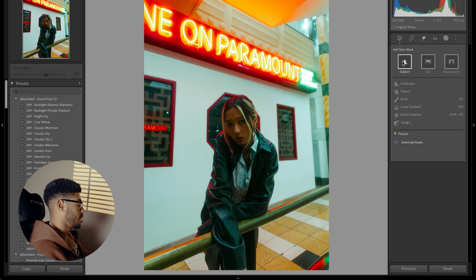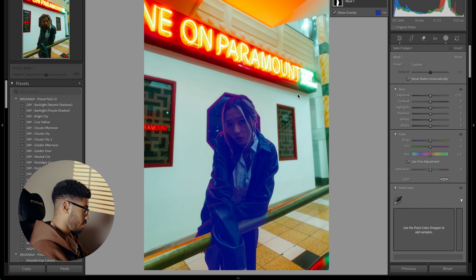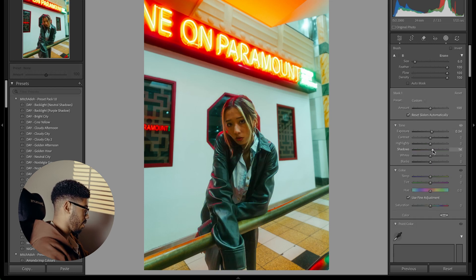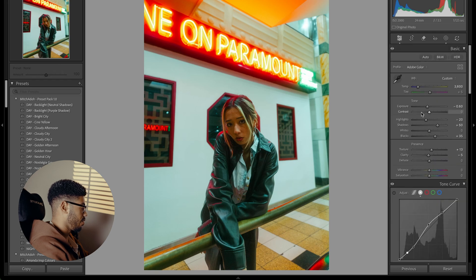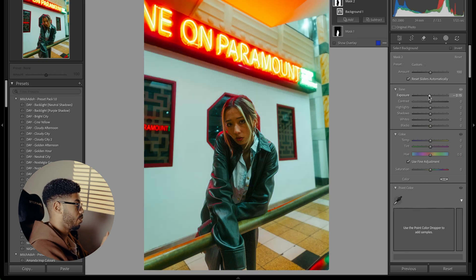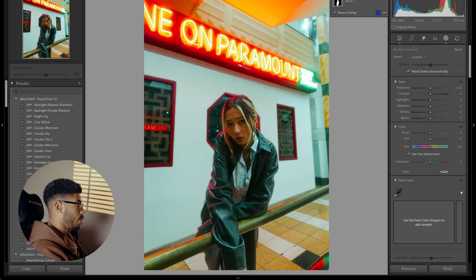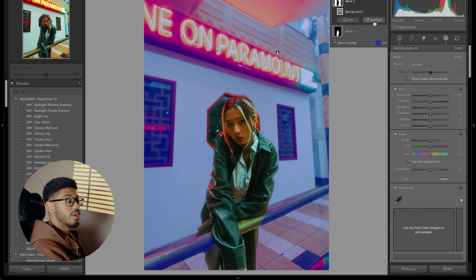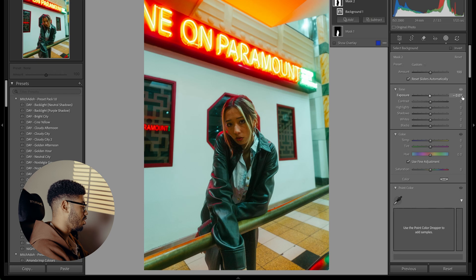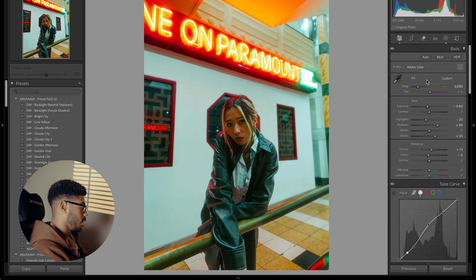I'm going to make a subject mask and boost up the exposure and shadows just to bring her back and match her with the rest of the image. Now she's a bit more properly exposed, but the background is a bit distracting. So I'm going to make a background mask and darken the background ever so slightly — not enough that it's crazy noticeable, but just enough that she pops out a little bit more.